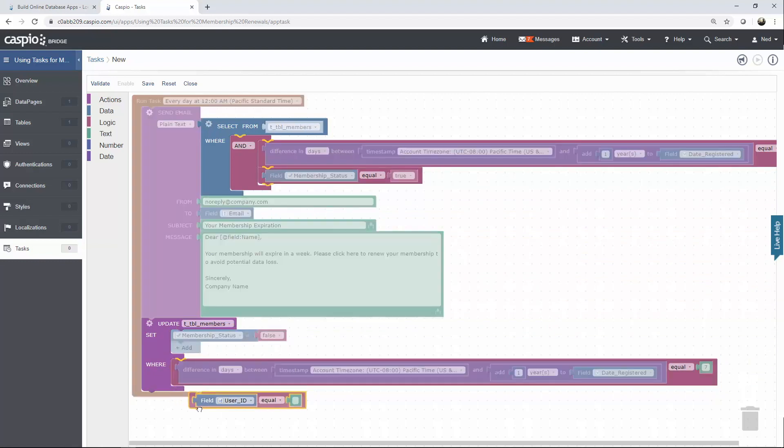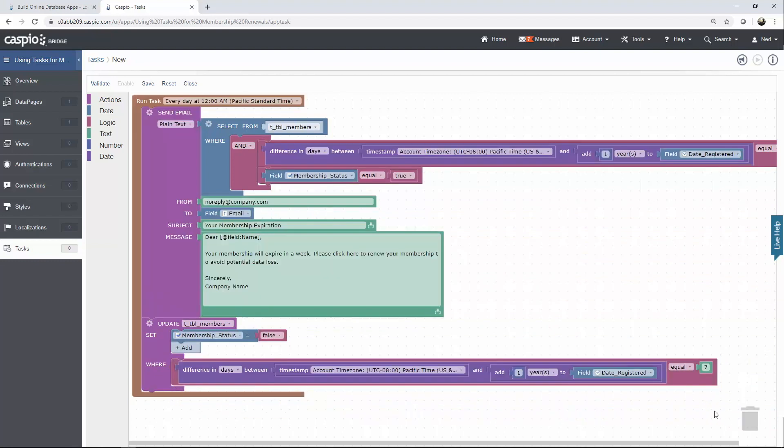Delete the extra one by hovering over the trash can and the last change that we need to make is to set this to equal to zero because there cannot be a difference in days between today's date and a year from the original registration date. So if it does in fact reach one year we want to update the status to equal to false. In other words uncheck the box once it reaches one year from the original registration date.